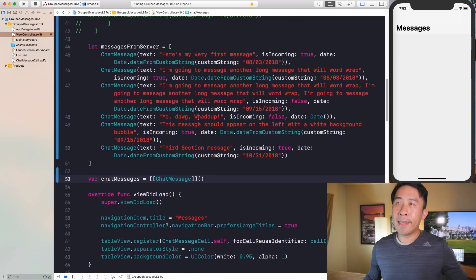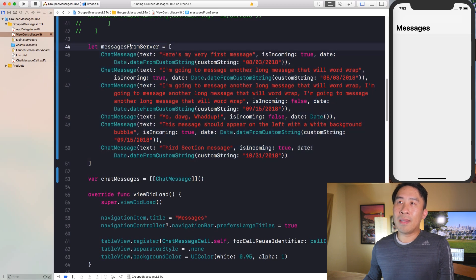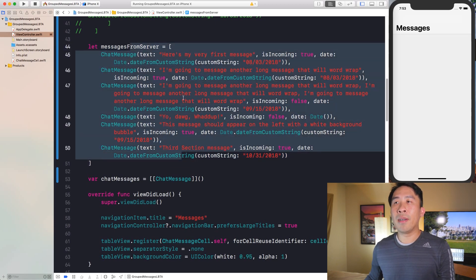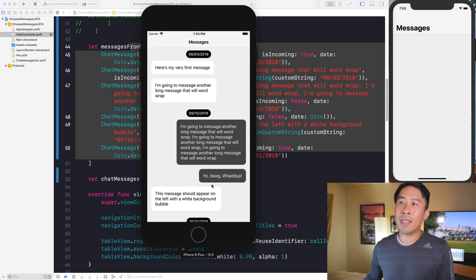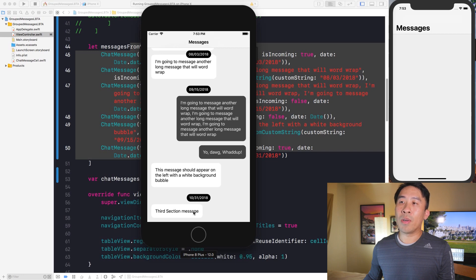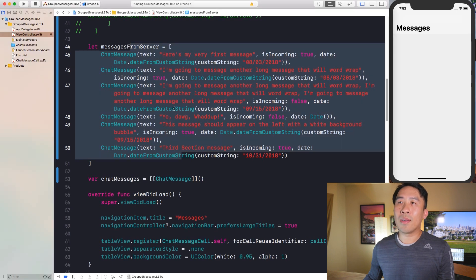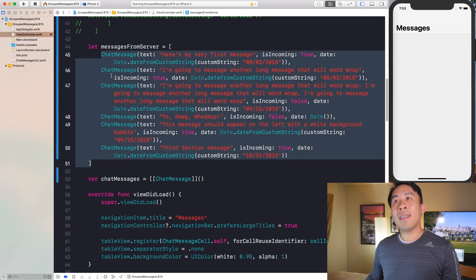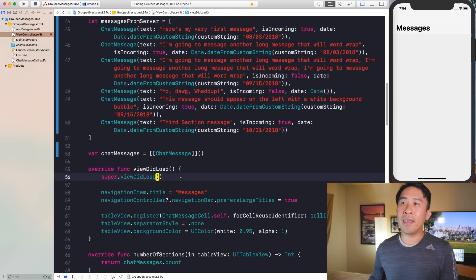What we really want to do now is answer the question of how we want to group all the messages so that we can have our previous sections — the August 3rd messages, the September 15th messages, and the October 31st message. You have to figure out how to group these messages together, and it turns out it's actually pretty easy if you utilize this newer function in Swift 4 called grouping.